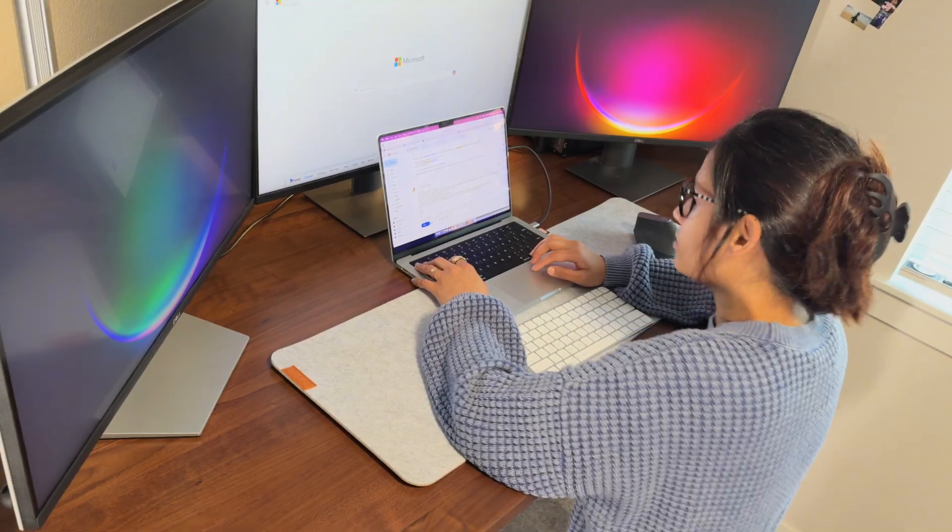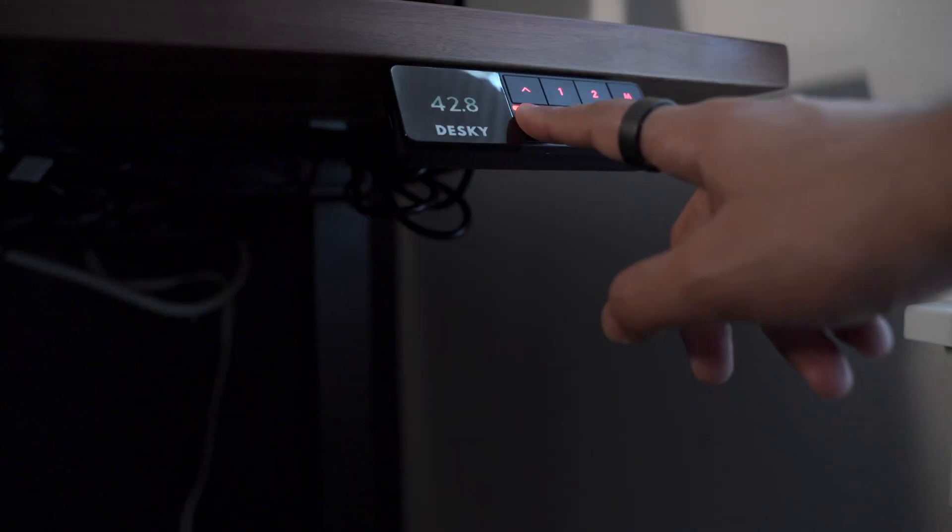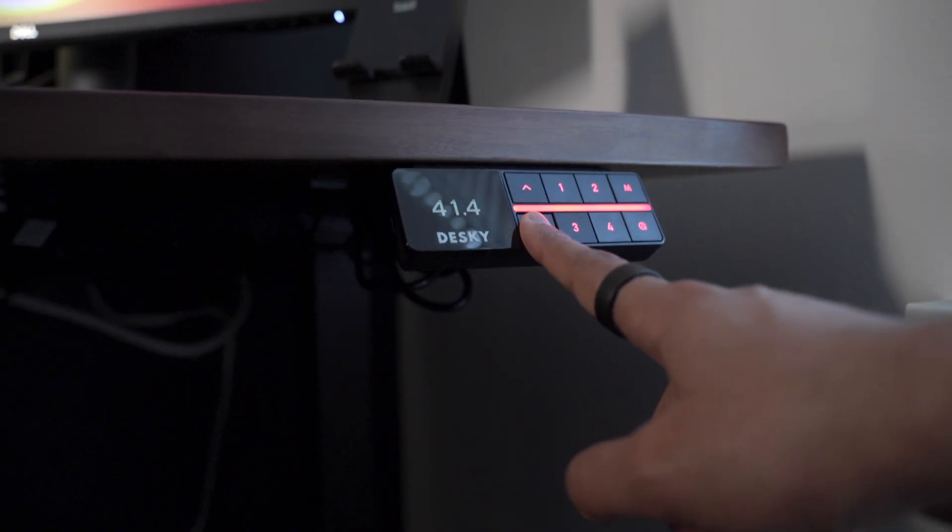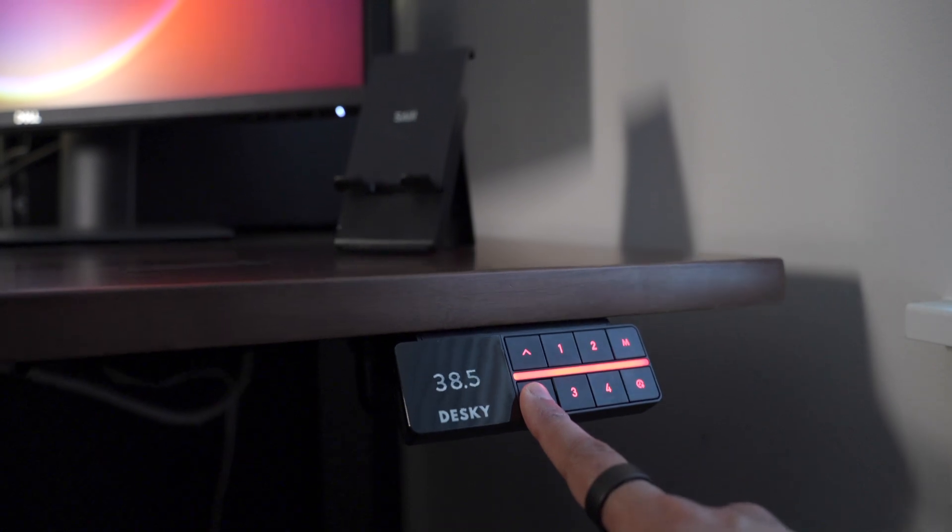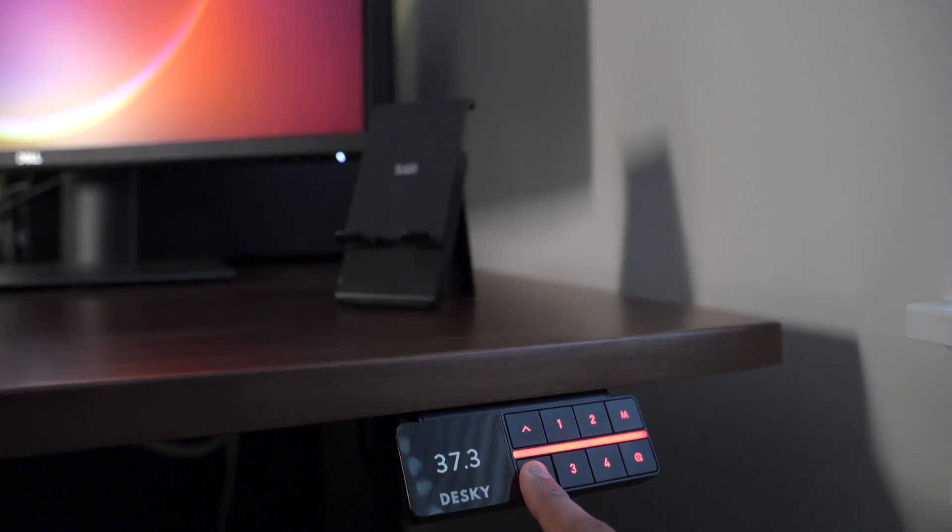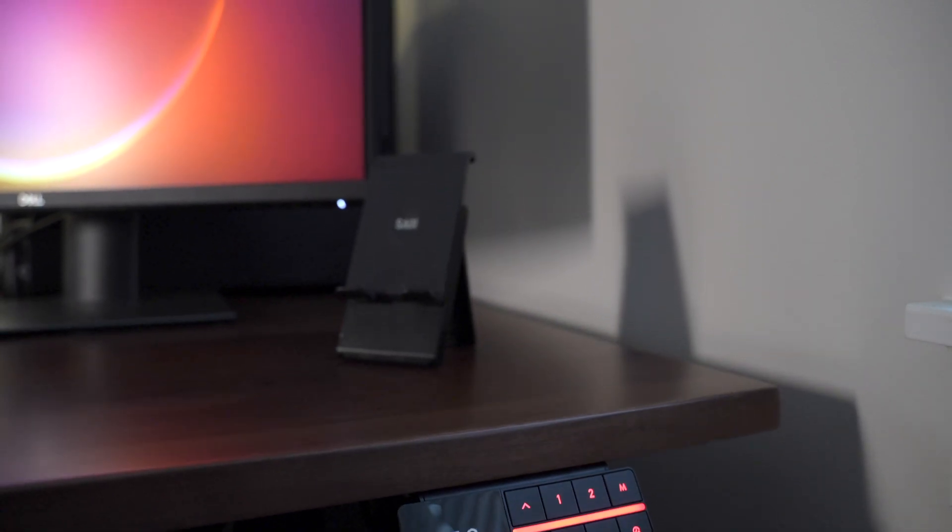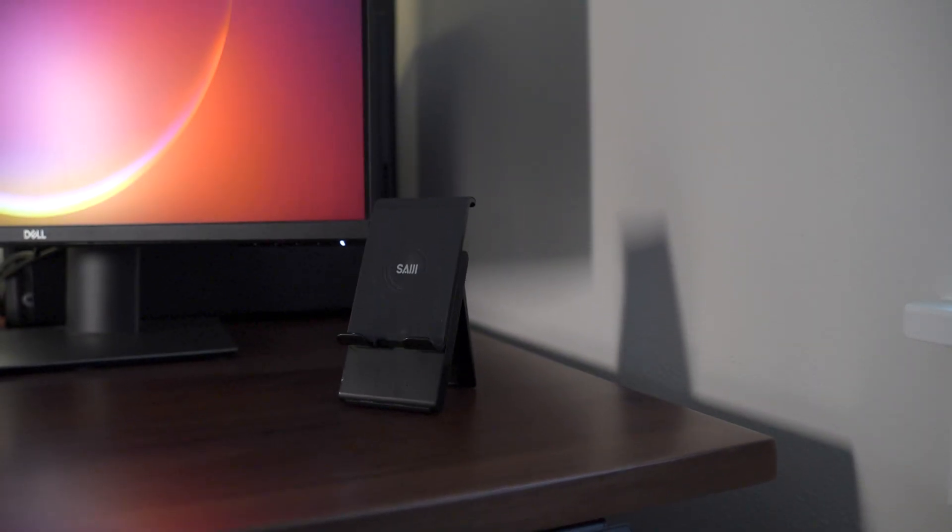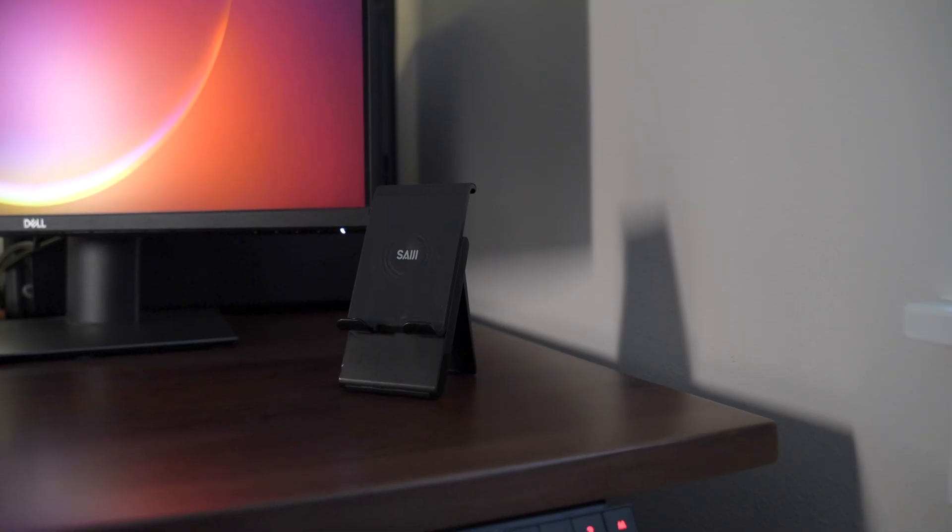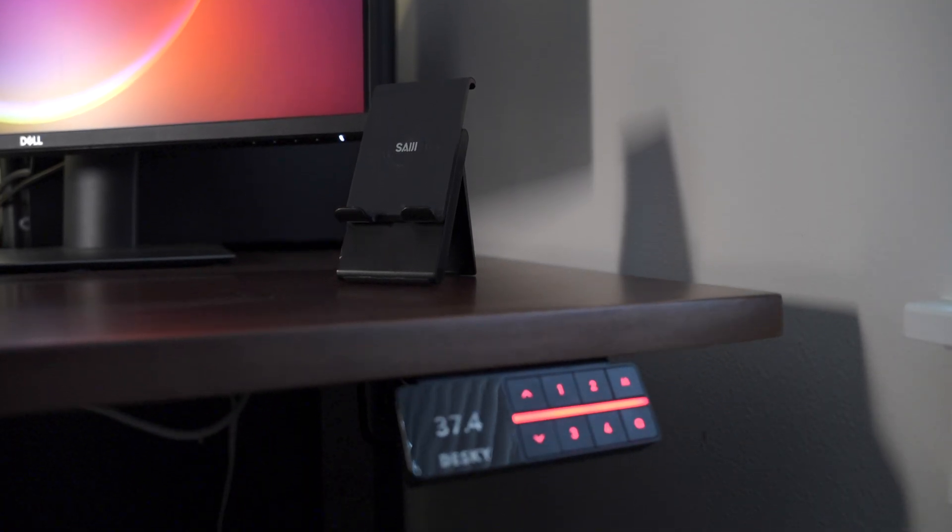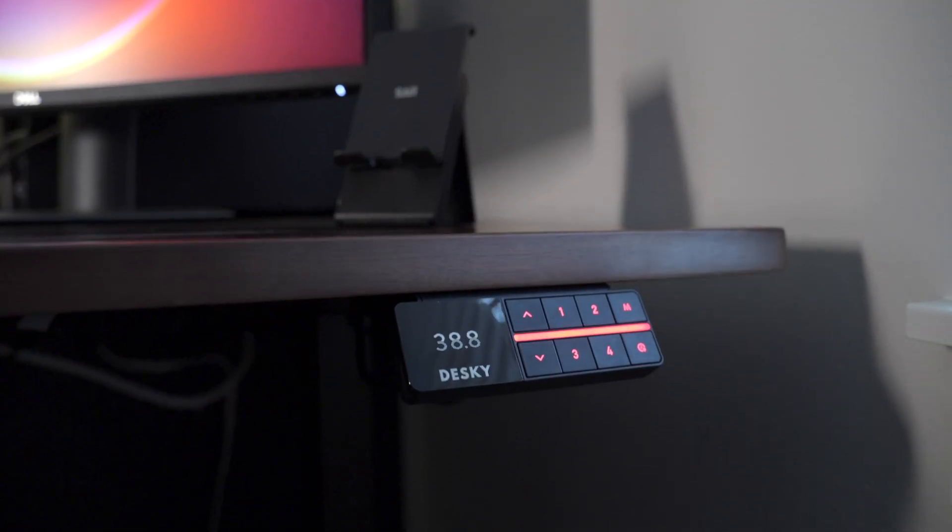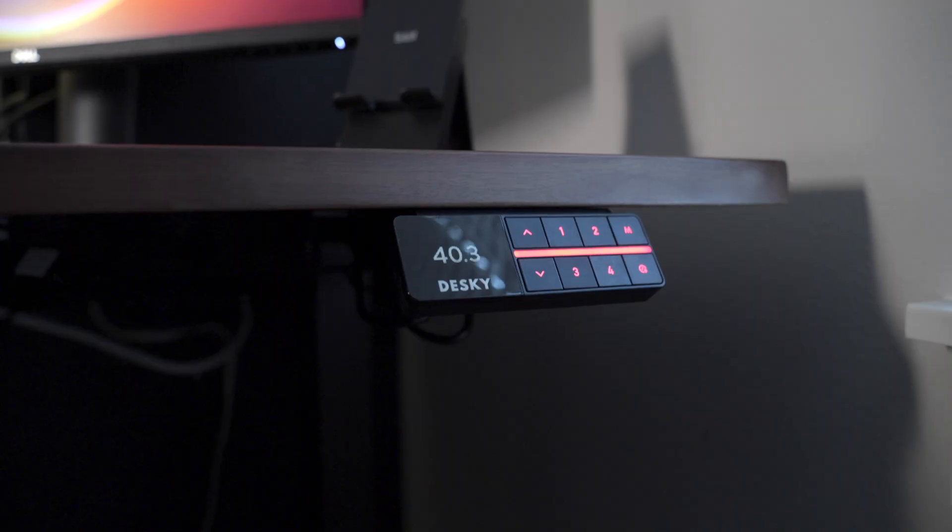It comes with a controller, which can be used to increase and decrease the desk height. It also has four memory buttons. I use two: one for sit position and one for stand position. If you're sharing the desk with someone else, they can use the other two. It has a timer function to remind you to stand.